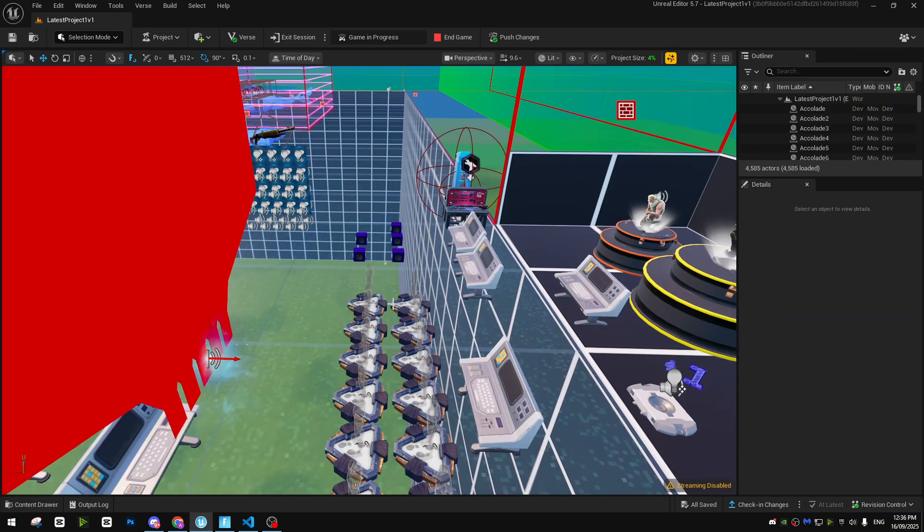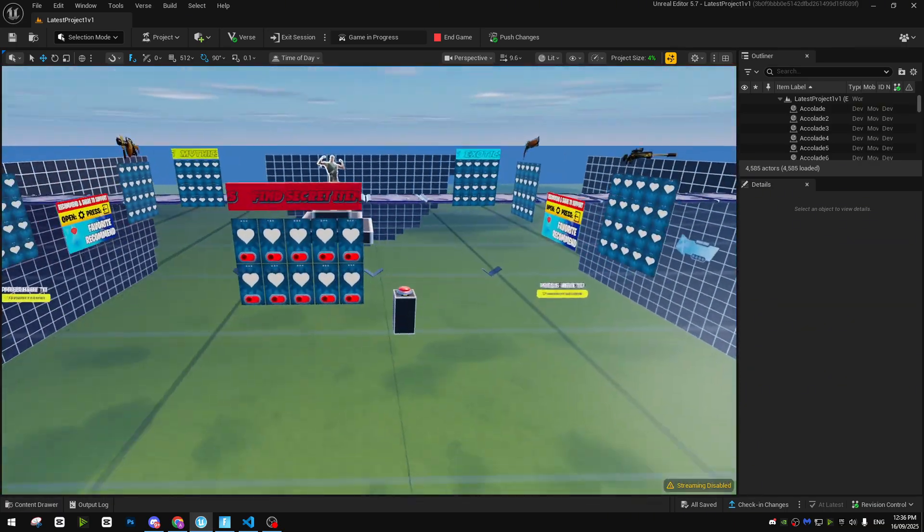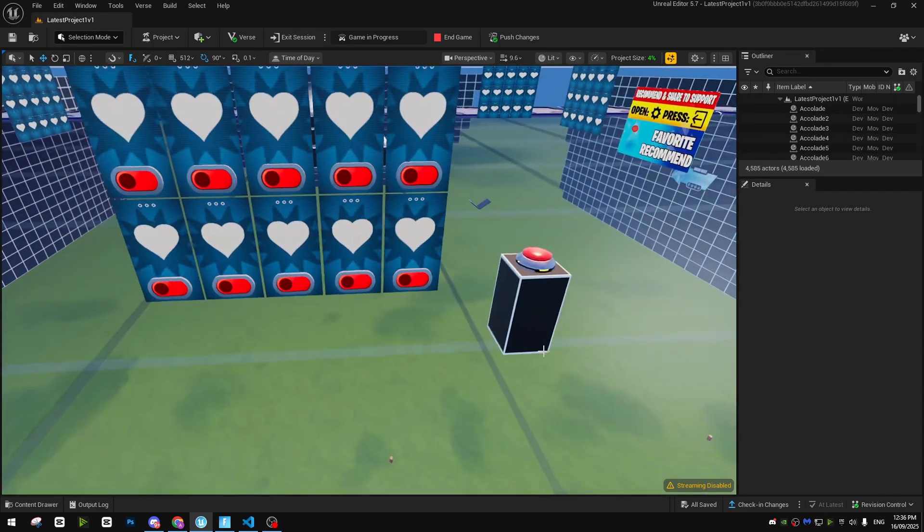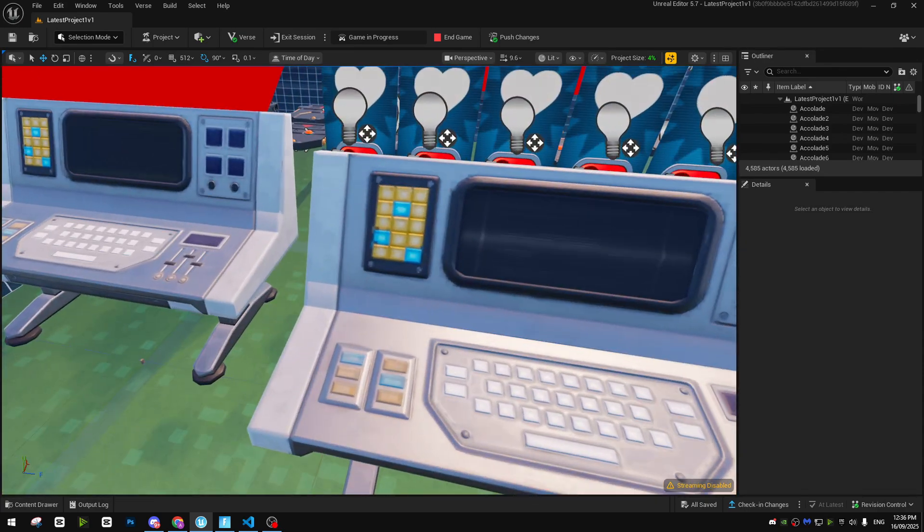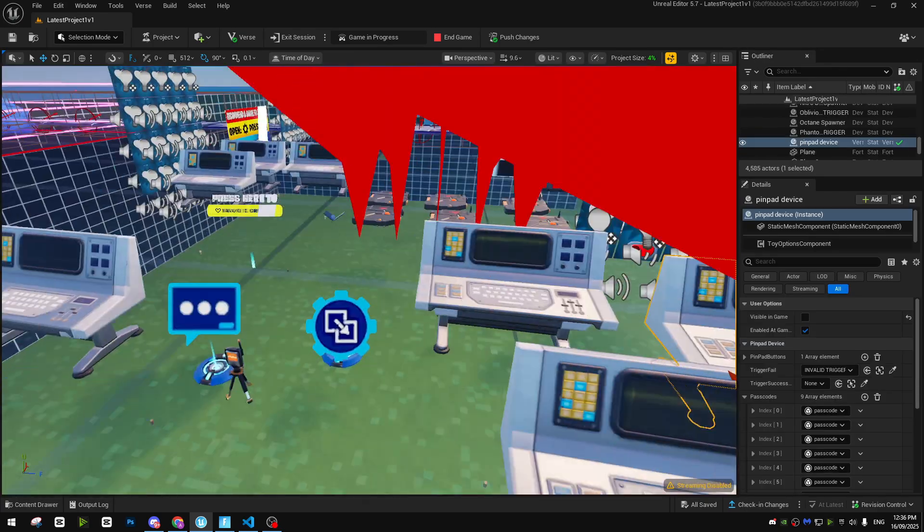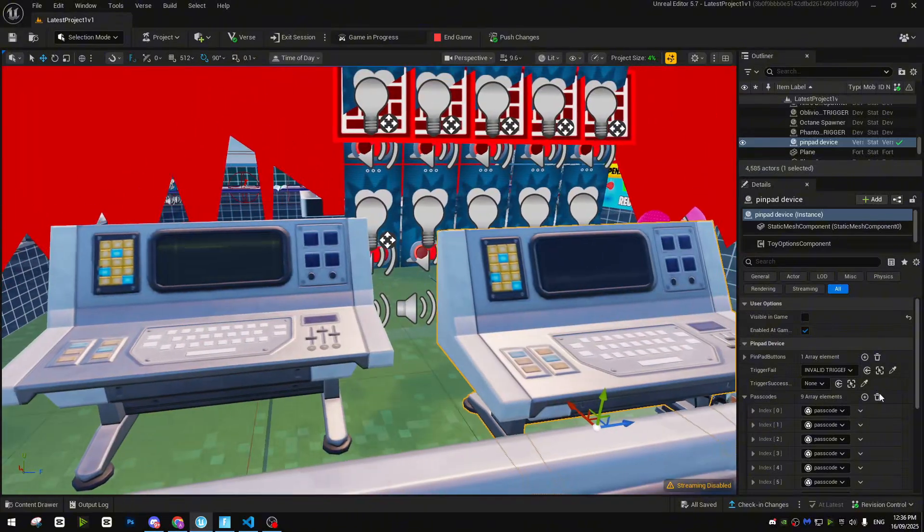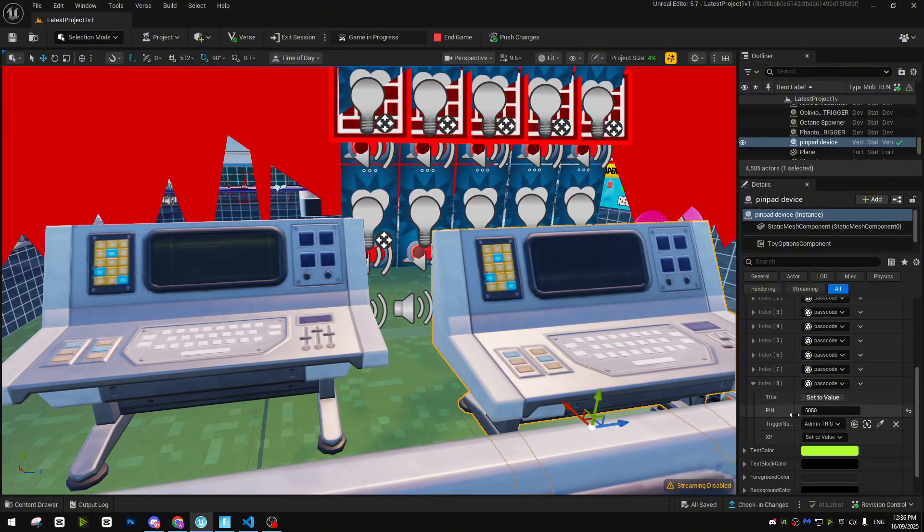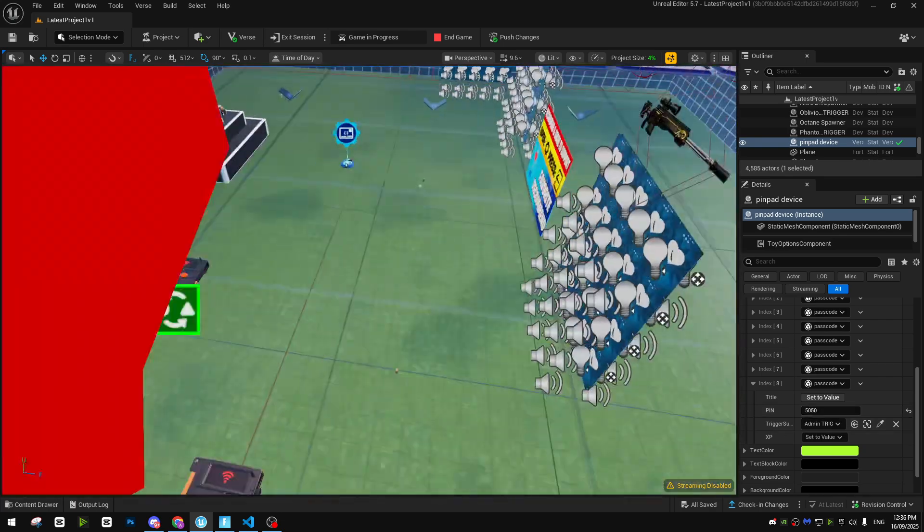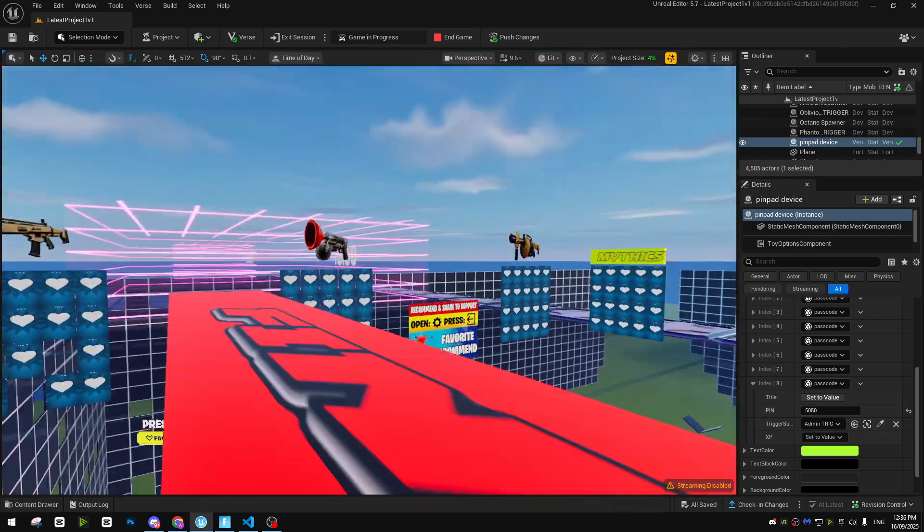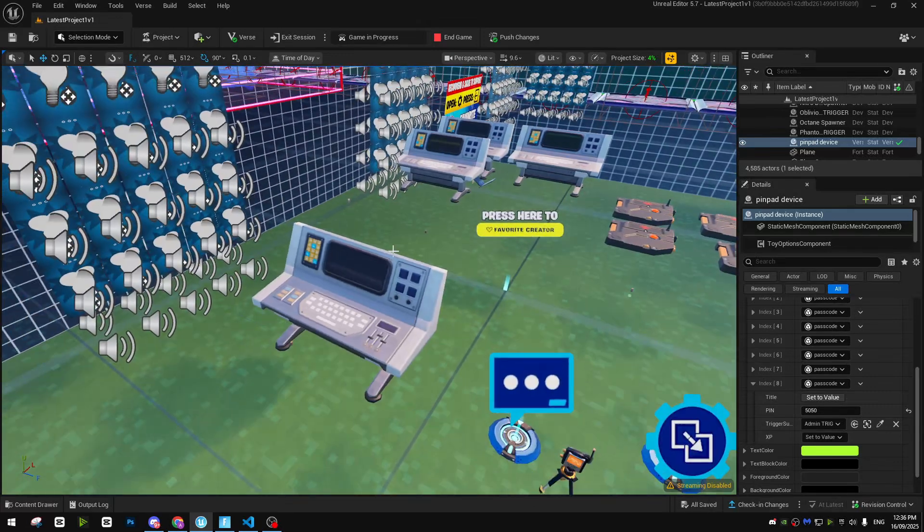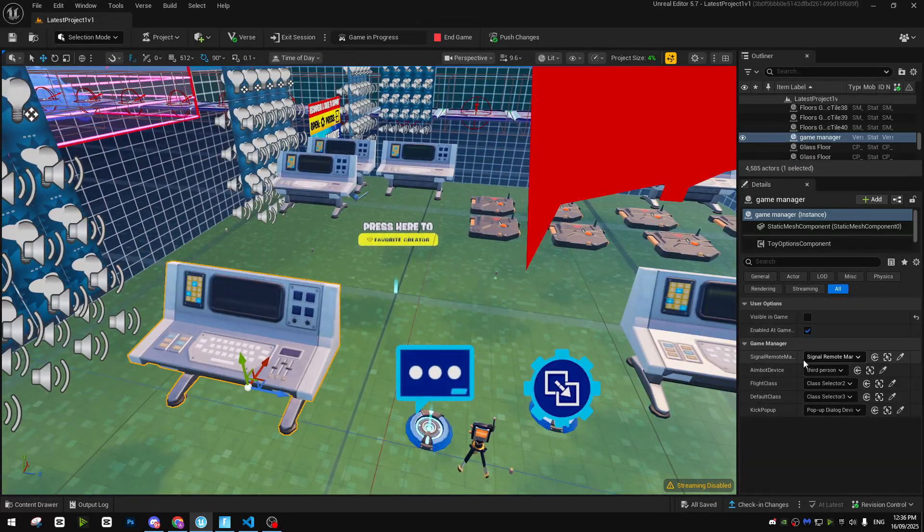So let's get into the video. Basically, first of all, you need a pin pad code which I have in the server already. That is free. You can get it. As you guys can see, I put the pin code to 5050. The trigger, I connect it to a normal trigger and after that we have it.